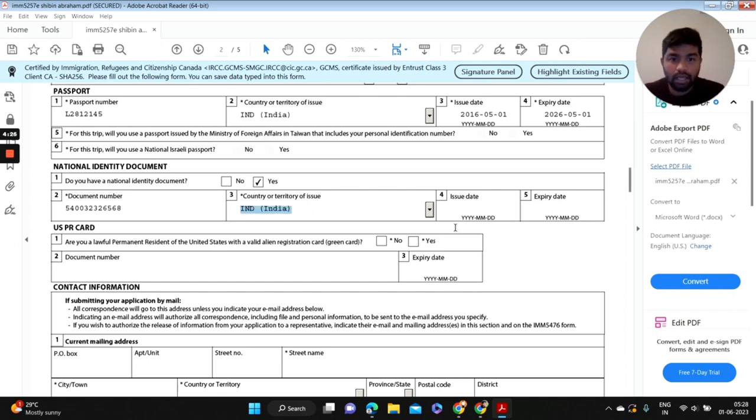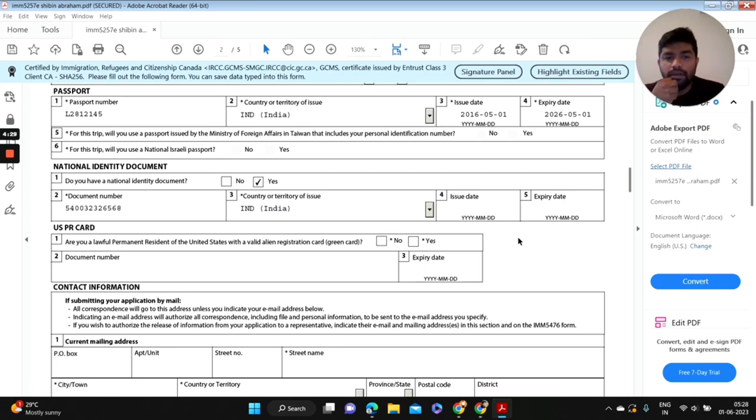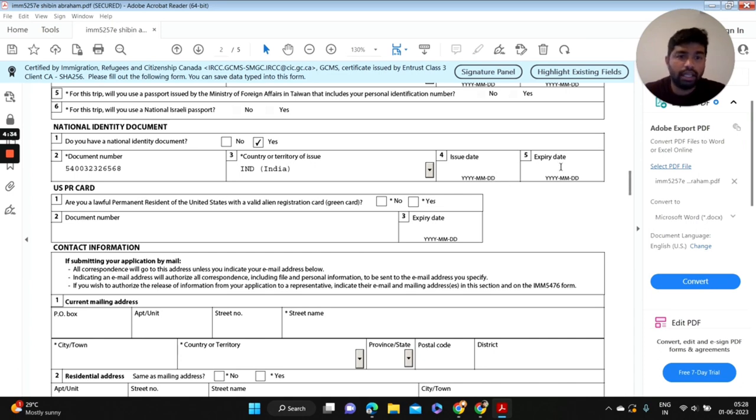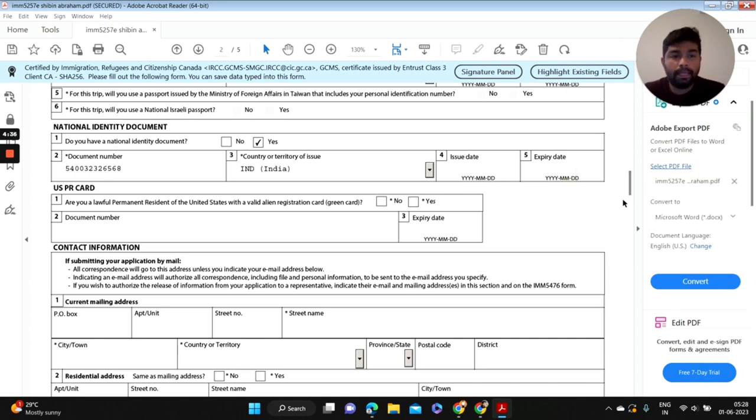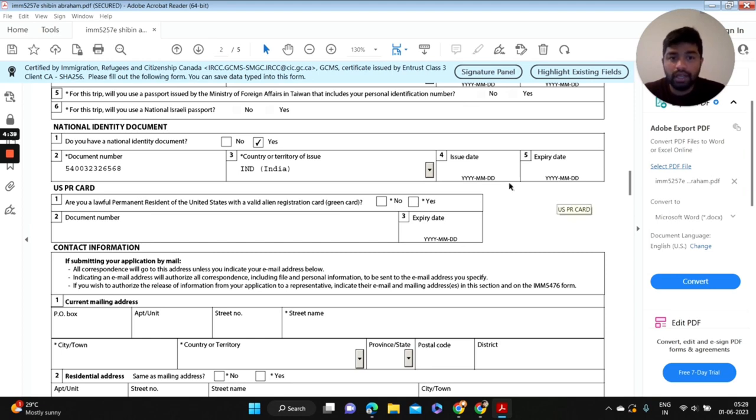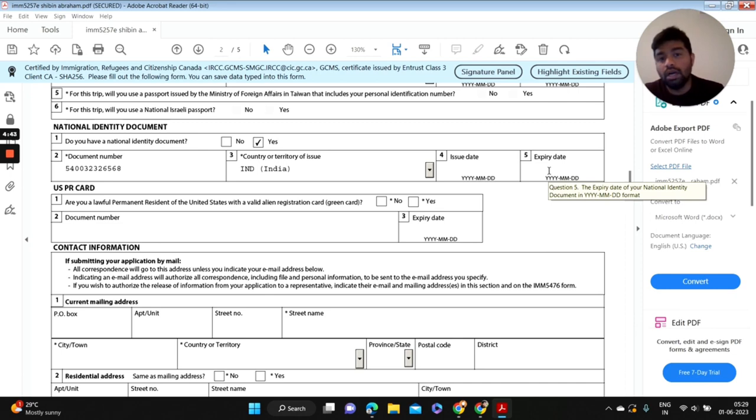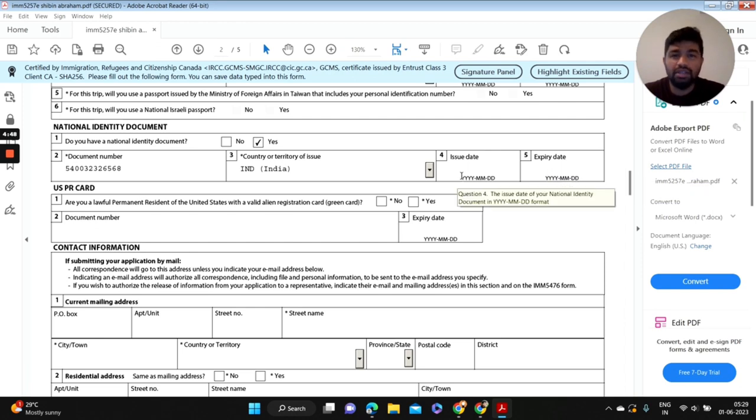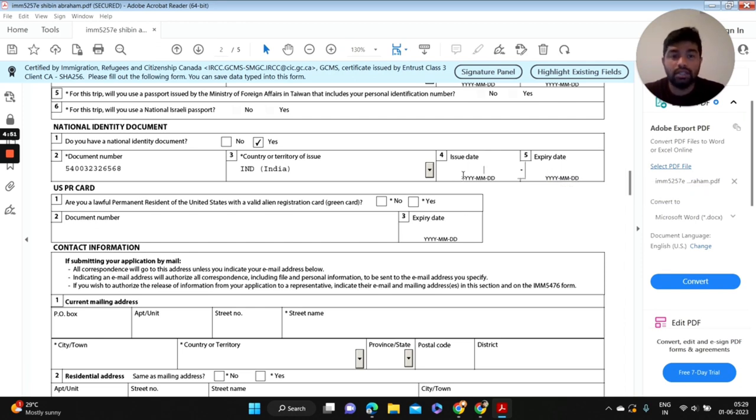And your issue date. Most people previously asked some doubt here on issue date and expiry date. In the case of Aadhar card and PAN number, it does have an issue date but no expiry date. So our Aadhar card and PAN card is valid for our lifetime, so you just need to put your issue date here. That's enough.